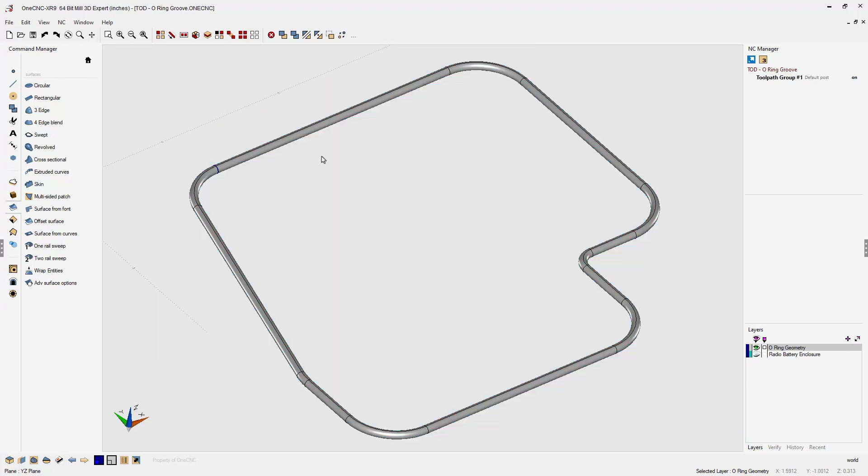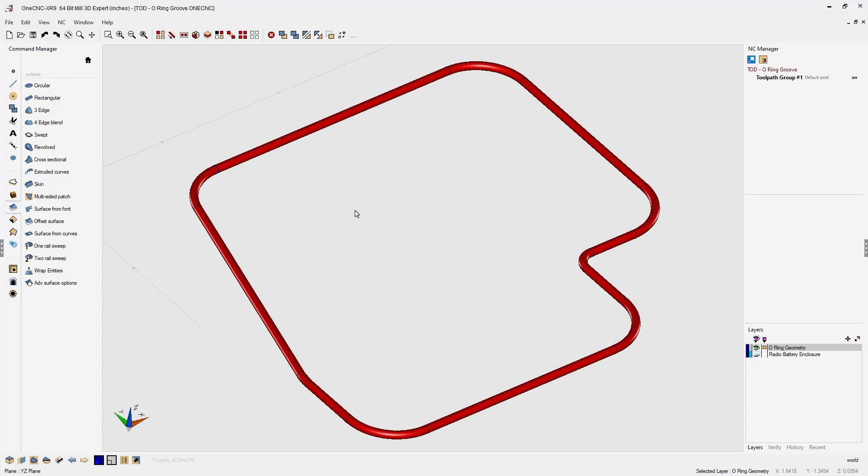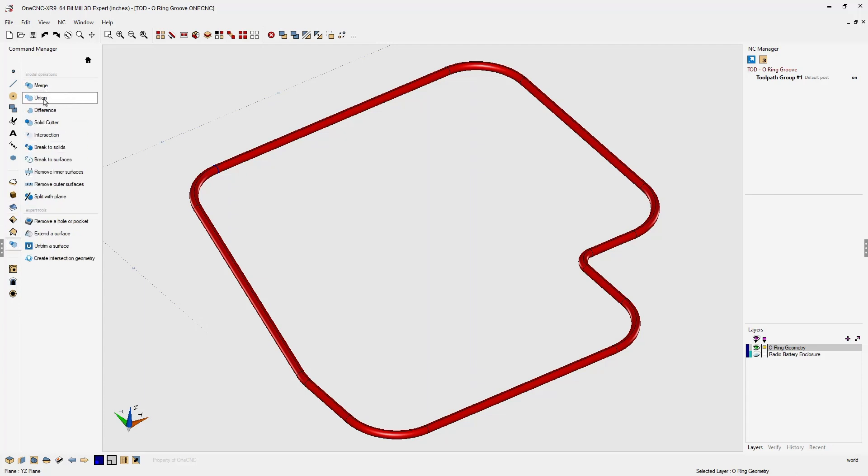And right now, this is just one surface. Now, we have a couple of tools that will convert closed surfaces into a solid model. We head over to the command manager. We can look. We have merge and union. However, these work on multiple surfaces, and right now we just have one big surface there.